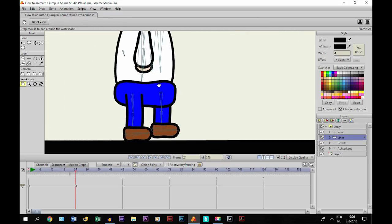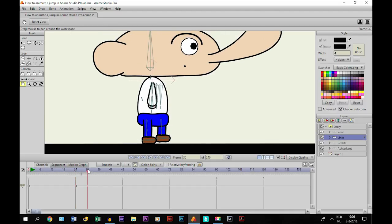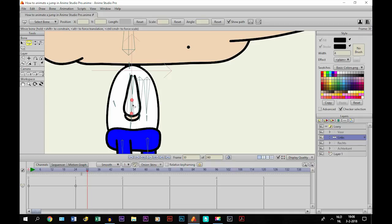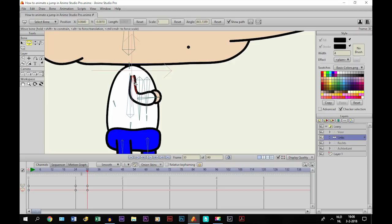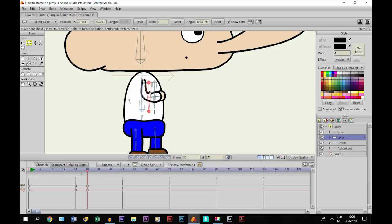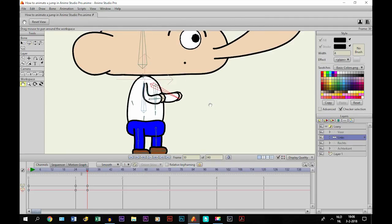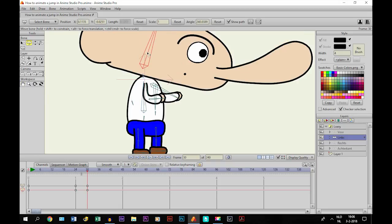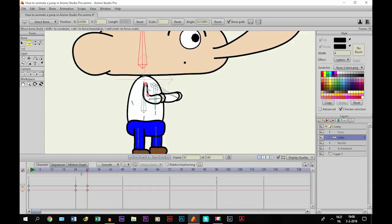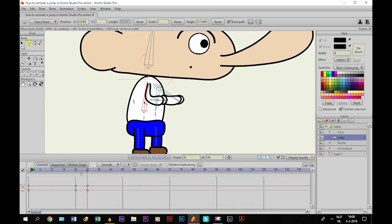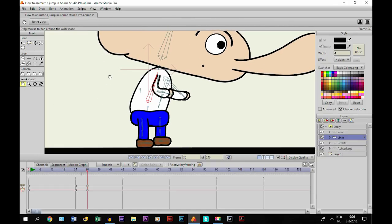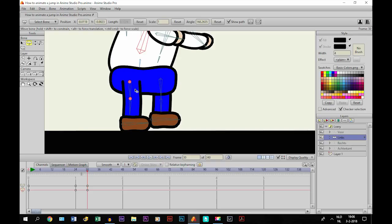I'll zoom in and go to frame 30. We start with this bone attached to his arm and just bow it like this. Then we take the bone attached to the arm behind his back. We're going to bow his head — or rather bow his whole body, which is attached to this bone right here. And then finally we have to bow these legs as well.